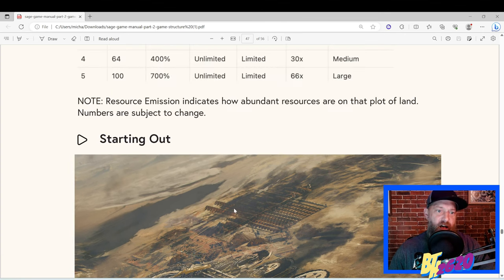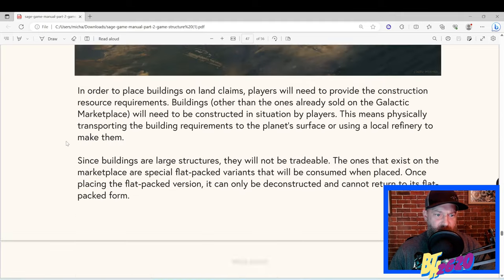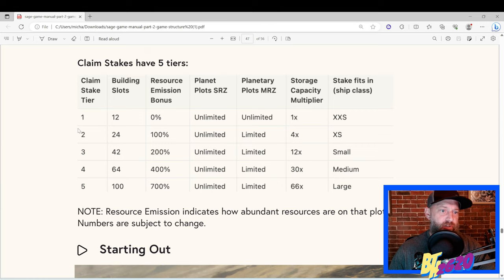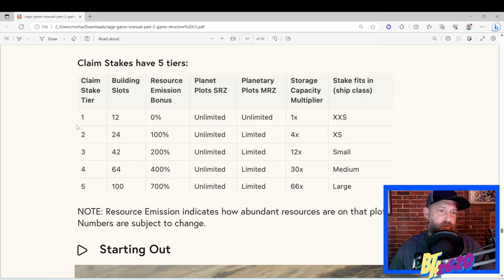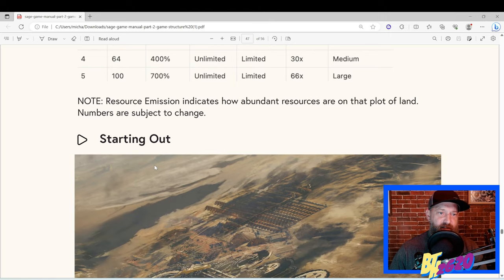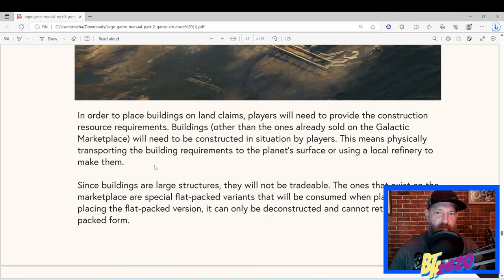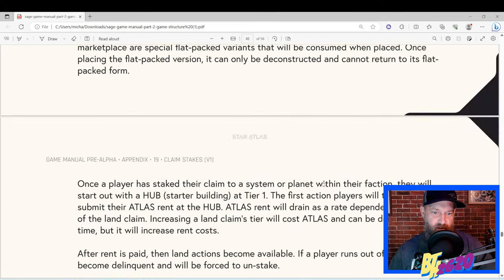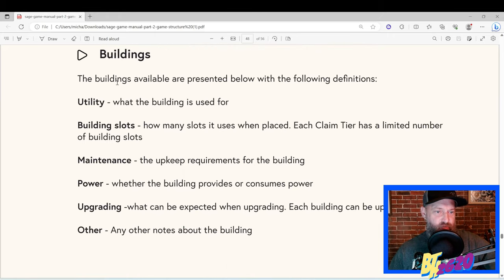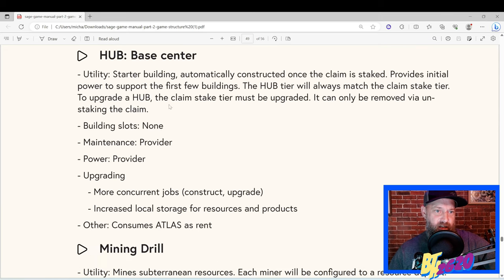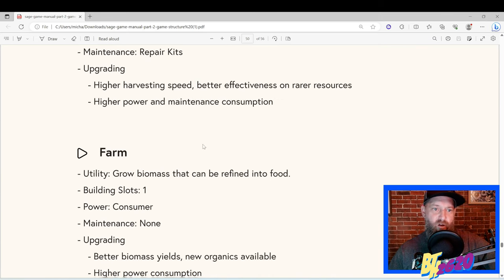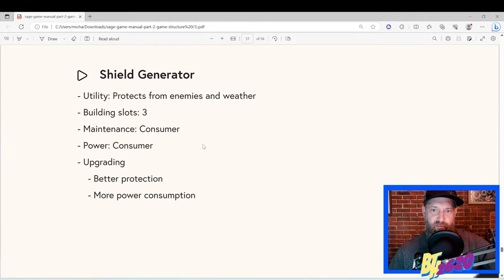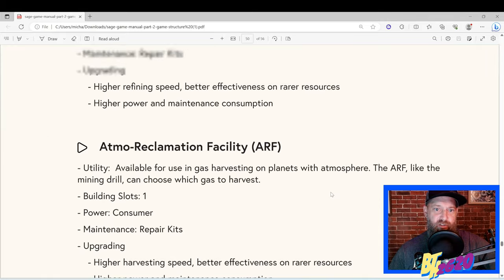One thing I didn't mention earlier - I read it somewhere, I'm not too sure if it's in this section of the manual - but I believe claim stakes are upgradable. So if you only can afford a tier one claim stake or want to start off playing with that one free tier one claim stake, I believe you can upgrade it to a tier two, tier three. So if you can't afford one of the more expensive ones, I believe it is not to worry - just grind away at the game and you'll be able to upgrade it to a more powerful claim stake. All right, so as we scroll down, you can read all about the different types of buildings and Hub Base Center, mining drills, power plants. A lot of stuff here to unpack. And please go ahead and read this part, this appendix part of the Sage manual. You'll learn a lot.